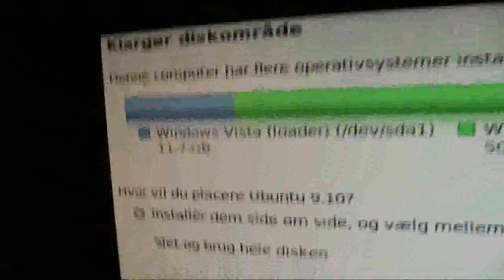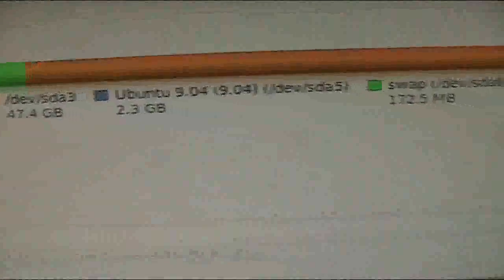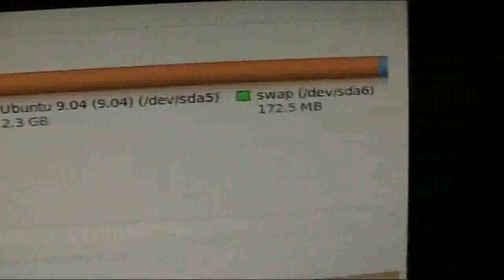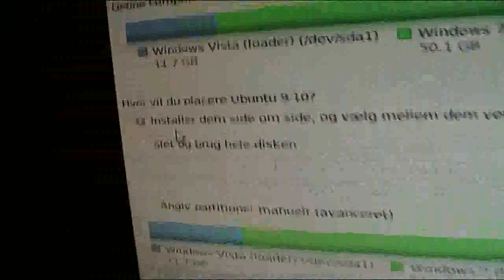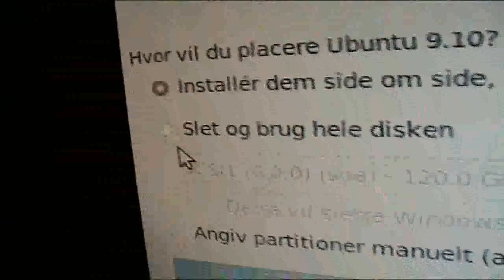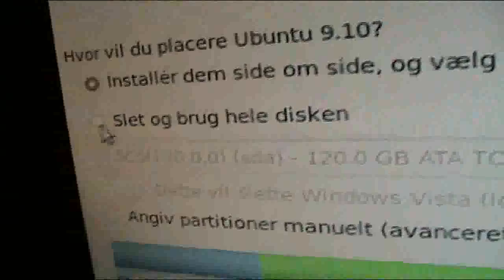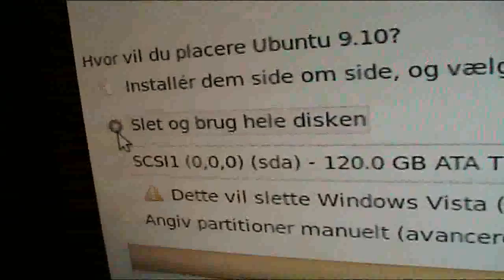And it's starting the partition program. Okay, you can see it has Windows Vista and Windows 7 and Ubuntu and all kinds of shite on it.